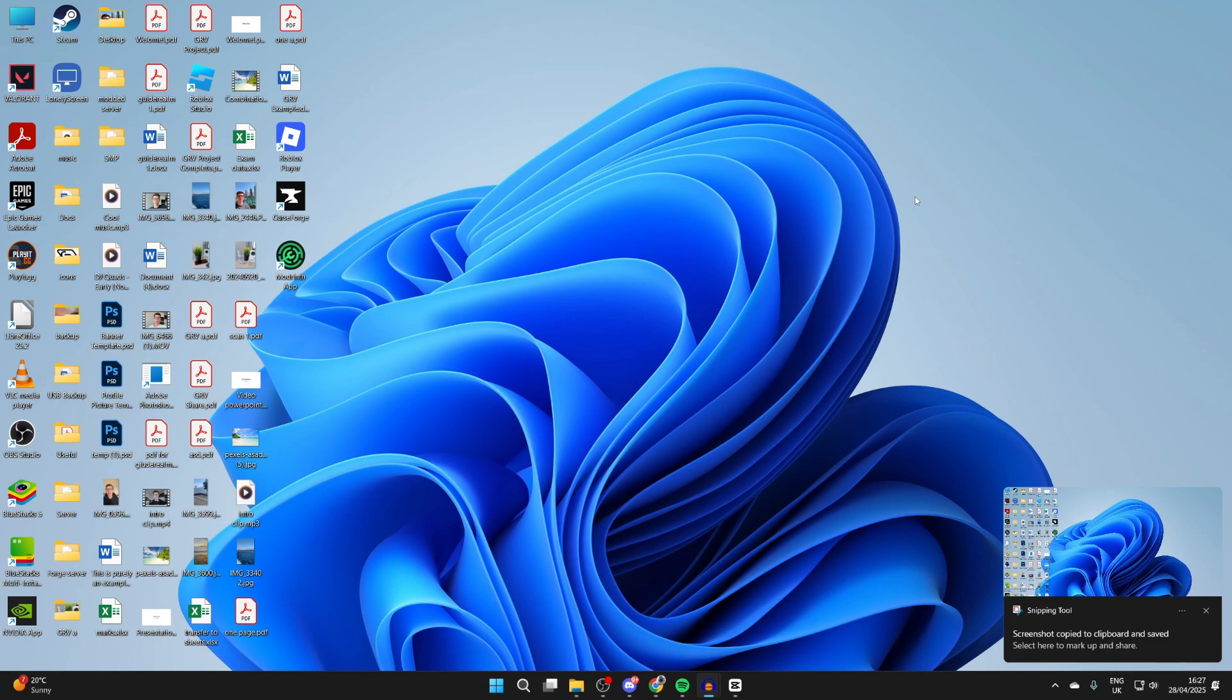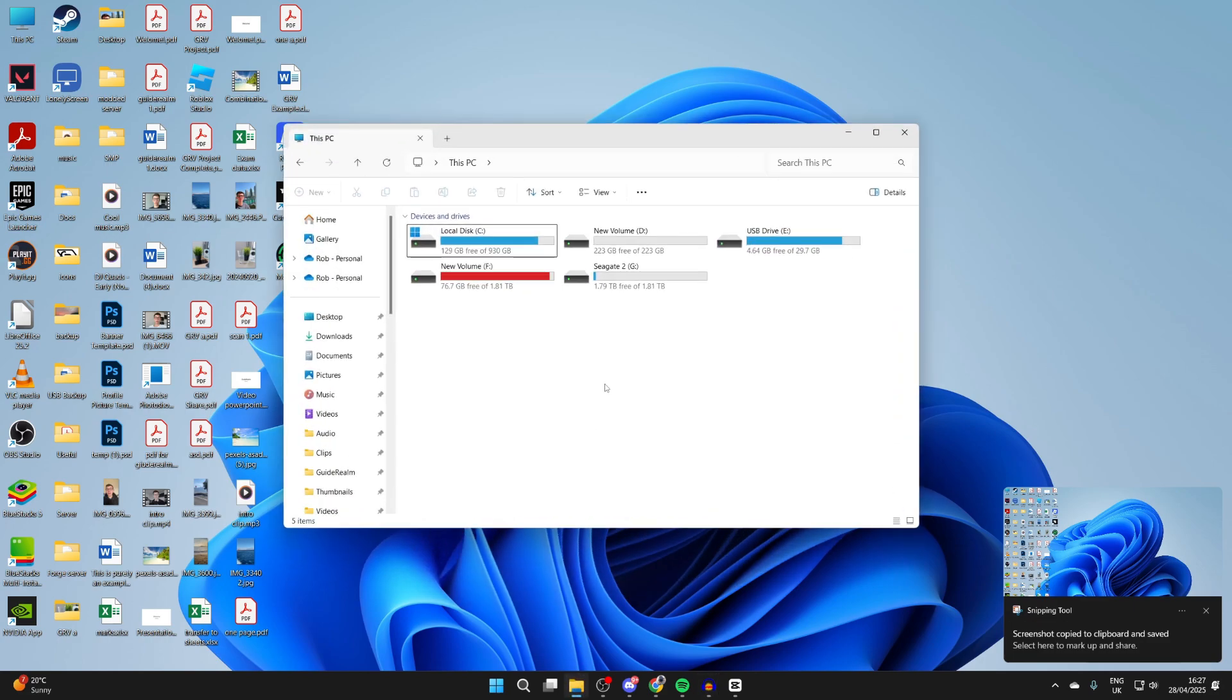I've taken a full-size screenshot as you can see. Now let's locate it. What you need to do is open up File Explorer.